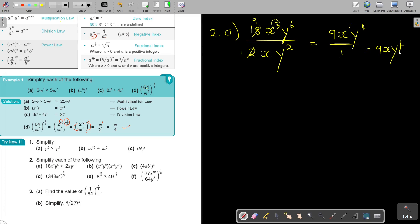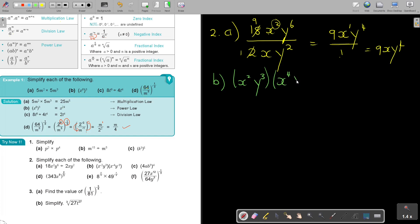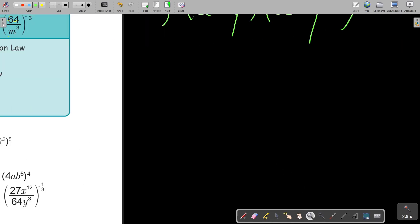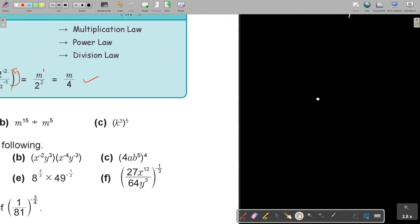Let's go to number 2b. This is going to be x squared y cubed over x to the power of 4 and y to the power of 3. I just want to check the signs — I think I missed some of the signs. Let me make it bigger so you can see.